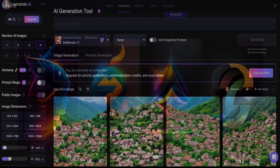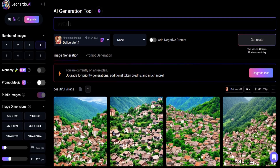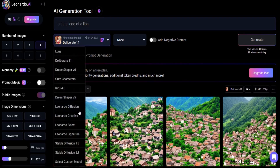Number three: Leonardo AI is a tool that uses AI to create stunning game assets, artwork, images, and logos. You can use ChatGPT to create some logo prompts.